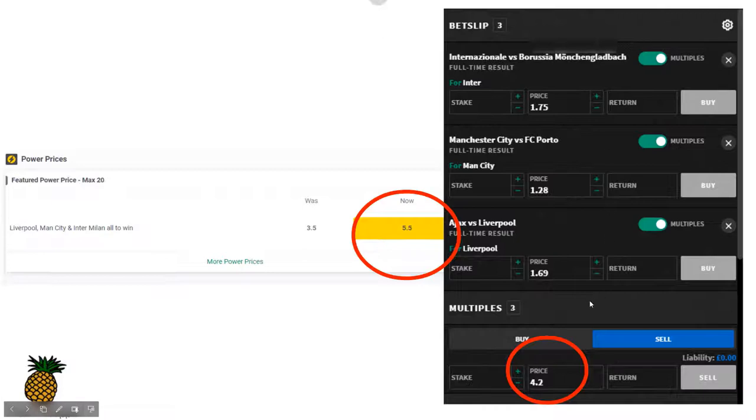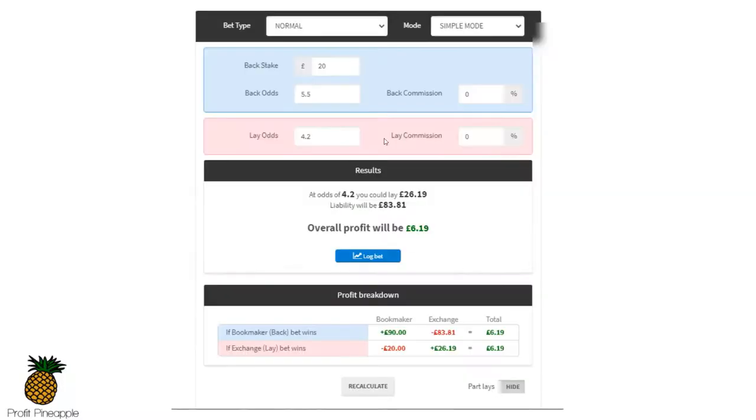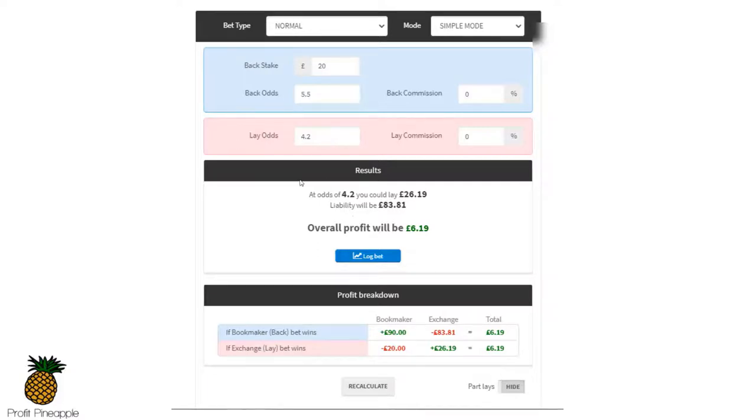Now I put all the information into the betting exchange and the lay odds were 4.2. So the boosted back odds were 5.5, the lay odds were 4.2. So I went over to the calculator, I put the max stake in which was 20 pounds, put the boosted back odds in which were 5.5, put the exchange lay odds in which were 4.2, and the calculator was showing me that my profit was going to be £6.19 just from placing a back and lay bet.